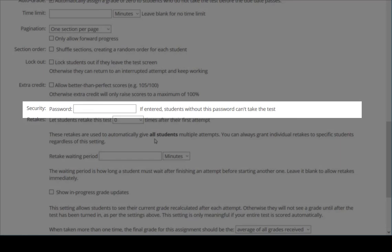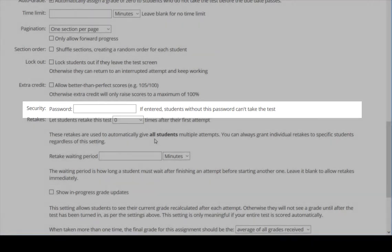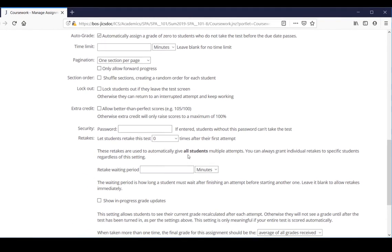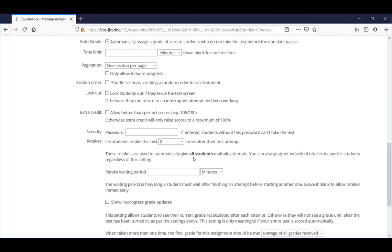These checkboxes will not appear when faculty are creating new assignments either. And that concludes our video. Thank you for watching.